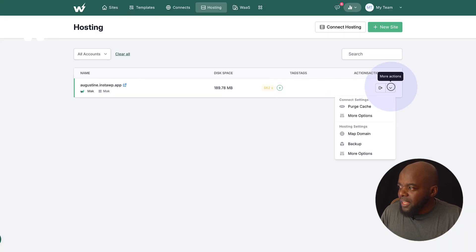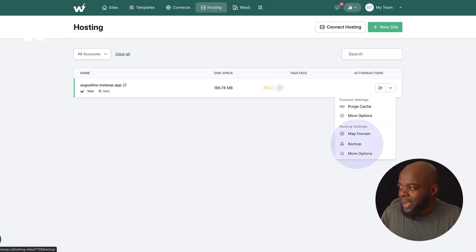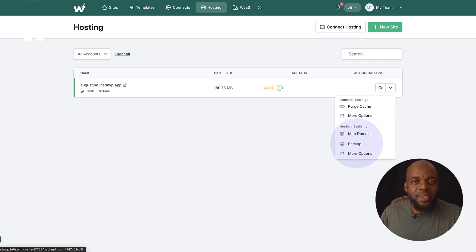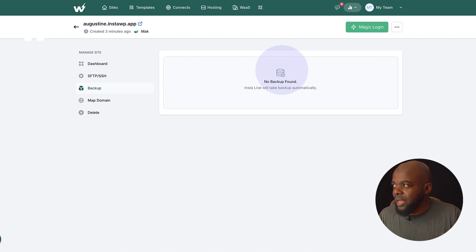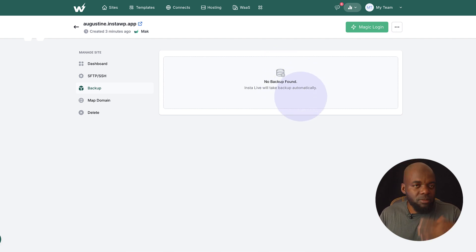Now, another thing as well that is quite interesting is your backups. So you can come over here, do all your backups. You can create and restore all your backups. So right now, there's no backup found, but these will be done automatically.